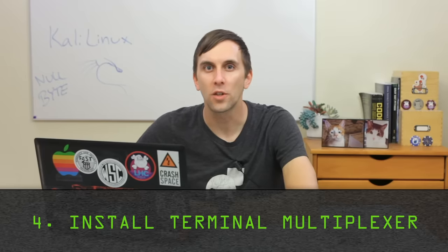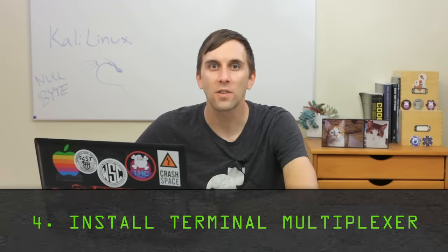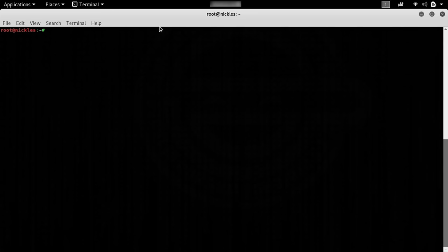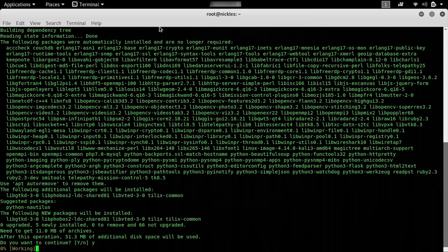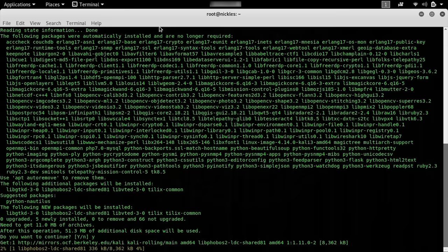Fourth on the list, we'll install a terminal multiplexer, which allows running multiple scripts all within the same terminal window. Normally you might have to go between different terminal windows to run a script that requires multiple tabs. The command to install a terminal multiplexer is simple — we'll just type apt install tilix. Once this is done installing, we can run it by typing tilix, and it will show how to use a multiplexing terminal window to run two commands at the same time.